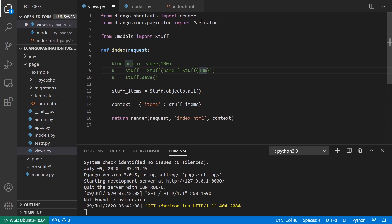And to use it, all you have to do is take your list of items, so stuff items. And by the way, this can be used with a regular Python list as well. But here, these are the query results, which is something like a list.